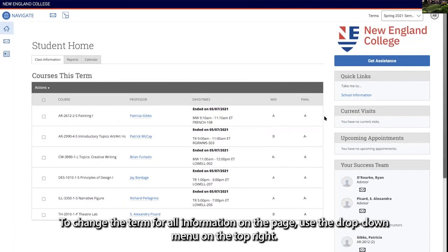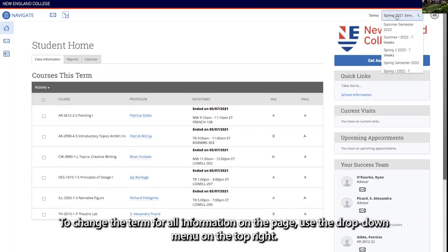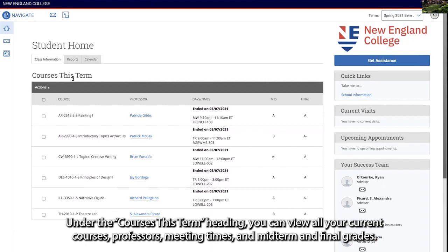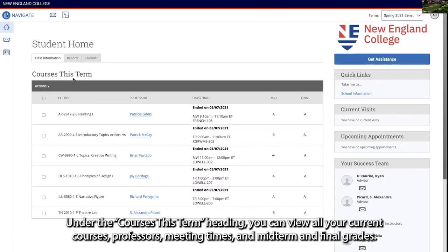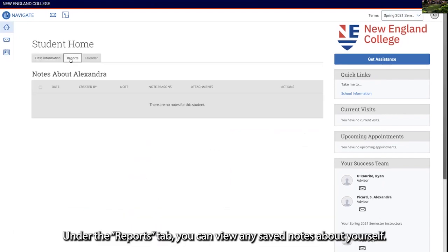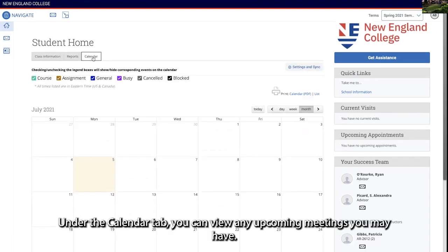To change the term for all information on the page, use the drop-down menu on the top right. Under the courses this term heading, you can view all your current courses, professors, meeting times, and midterm and final grades. Under the reports tab, you can view any saved notes about yourself. Under the calendar tab, you can view any upcoming meetings you may have.